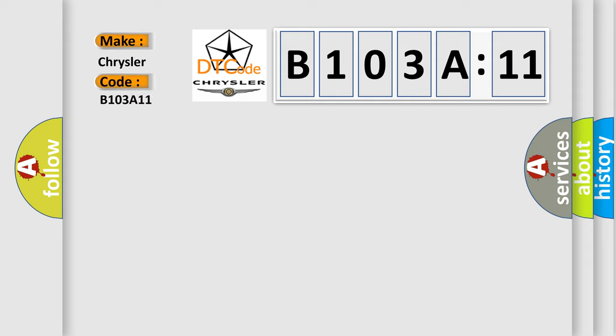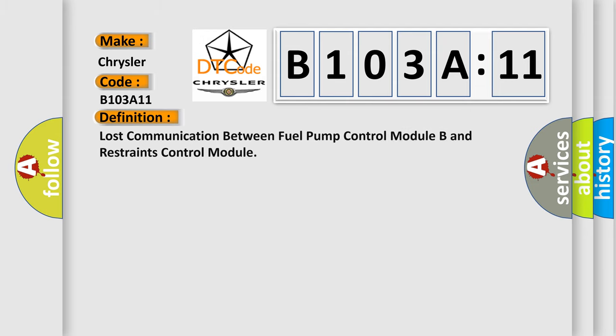Chrysler car manufacturers. The basic definition is lost communication between fuel pump control module B and restraints control module. And now this is a short description of this DTC code.